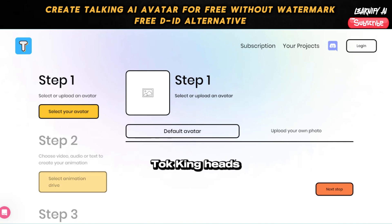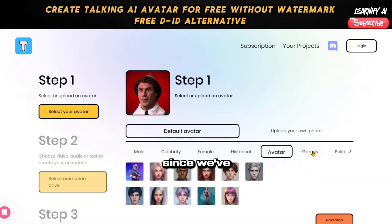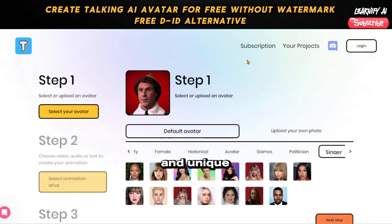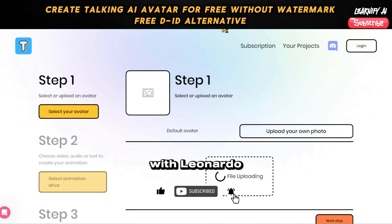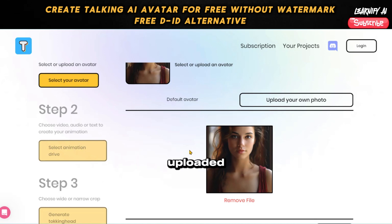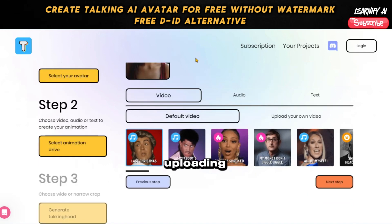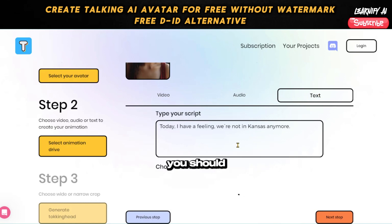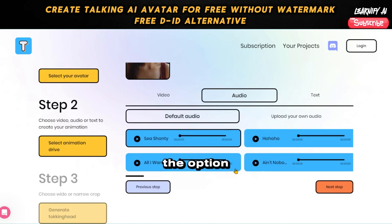You do not need to create an account to start crafting your talking avatar videos. Simply click on Generate Talking Heads from the interface — you'll notice some default avatars available for use. Since we've already prepared our own avatar photo, I recommend selecting the option to upload your own photo for a more personalized and unique talking avatar. Upon reaching this page, click on the plus icon to upload the image you created with Leonardo AI. After your image has been successfully uploaded, proceed by clicking Next Step. You have three options for inputting audio: uploading an audio clip, using a video clip, or generating audio from text. Given that you've already generated an audio clip, opt to upload this audio file to synchronize it with your avatar.